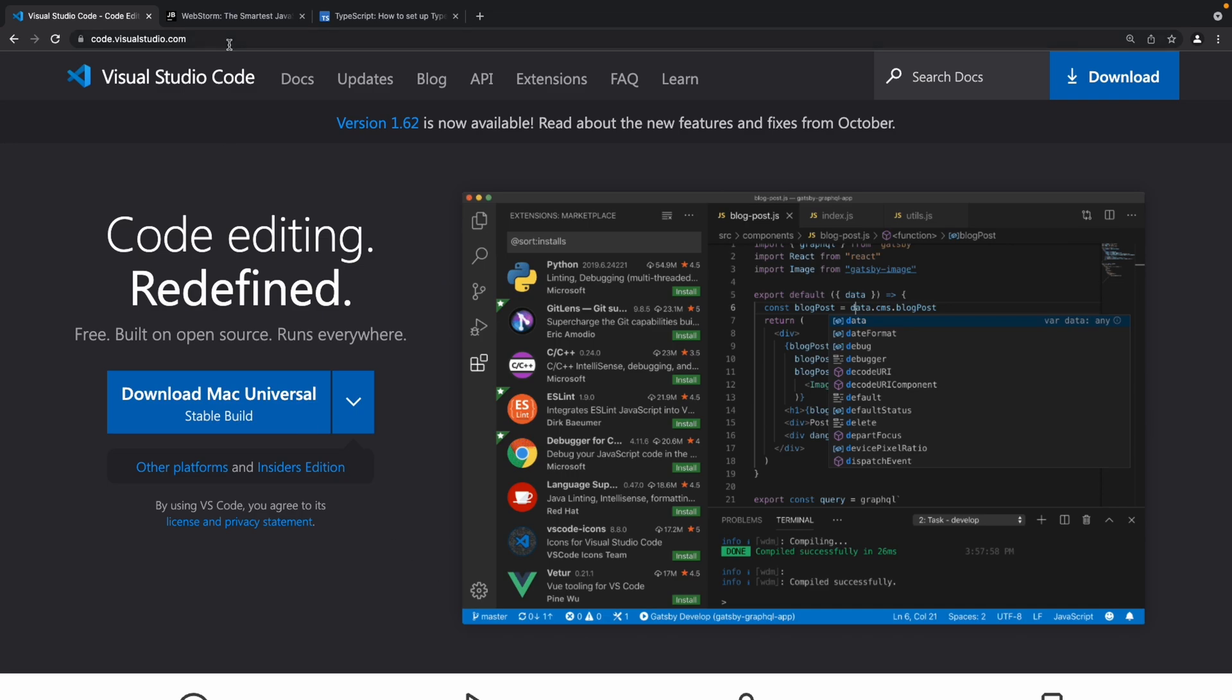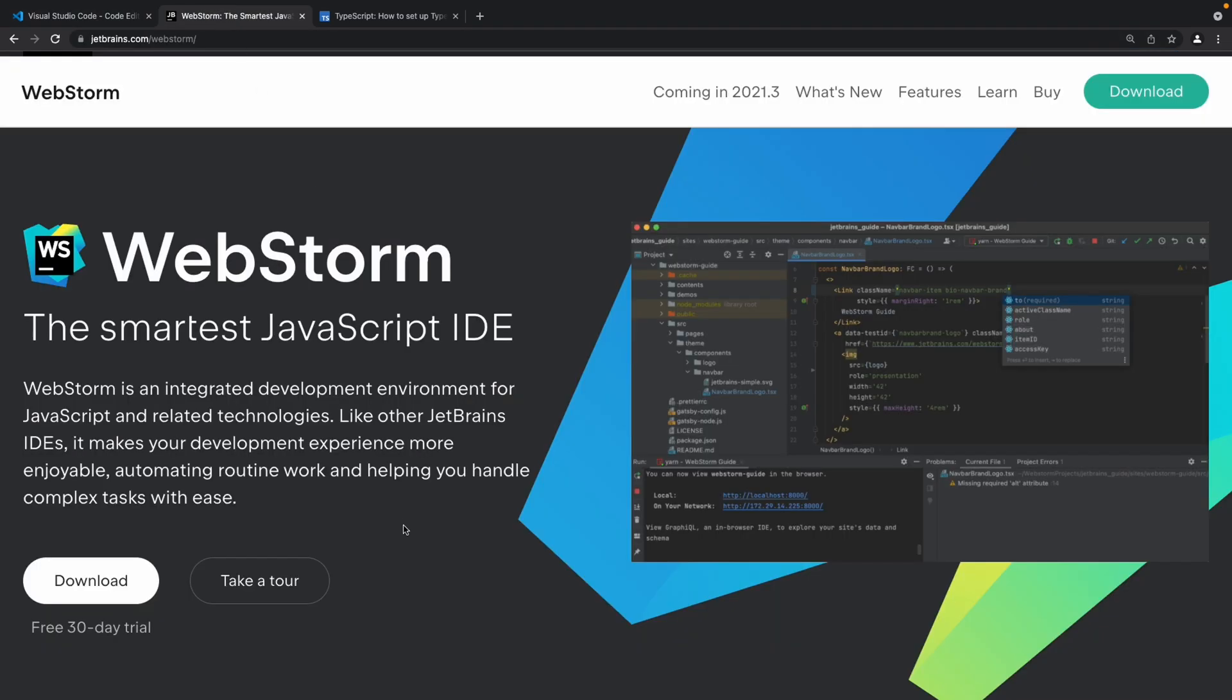The second option that you have is WebStorm. Now this is not free but is paid and is my preferred choice of IDE. I'm pretty used to using WebStorm and that's what I use when I code on a day-to-day basis and this is what I'm going to use throughout this entire course.